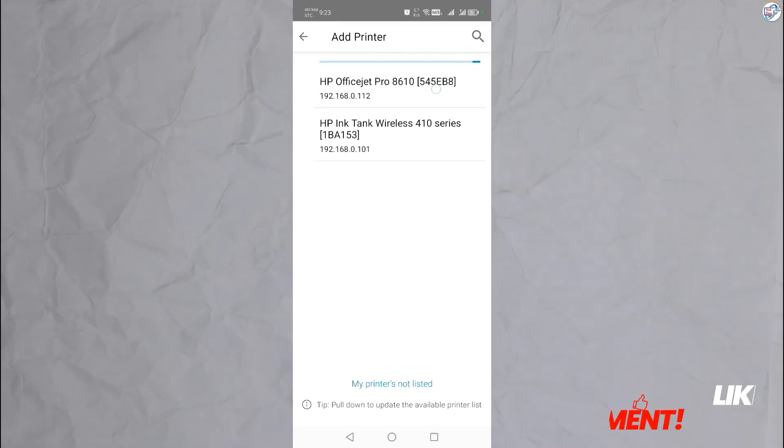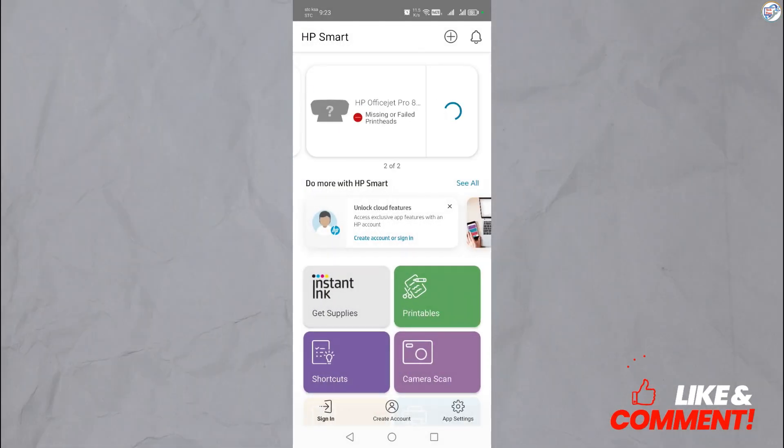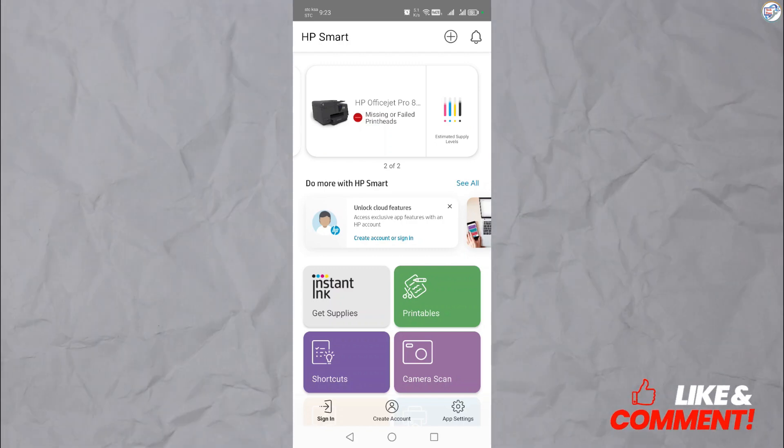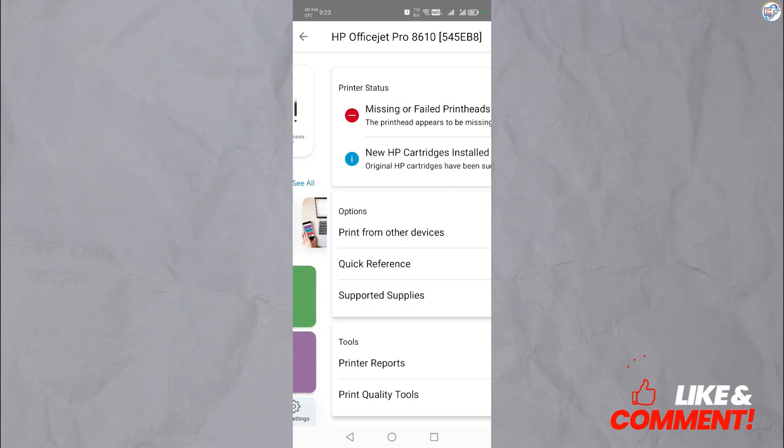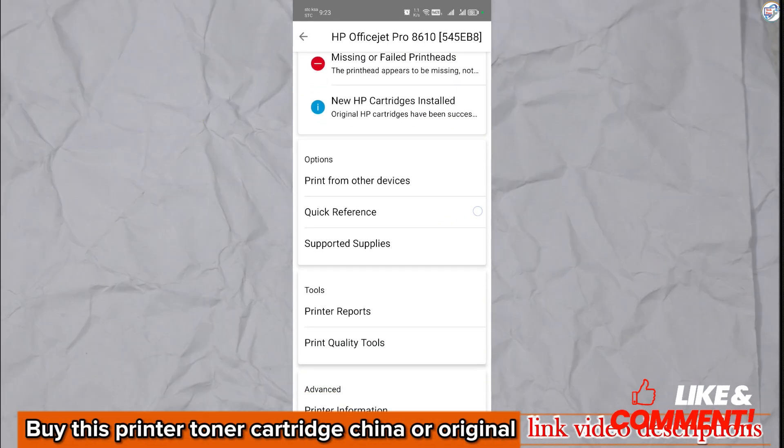It will search for available printers, including your HP OfficeJet Pro 8610 in Wi-Fi setup mode. Once you see your printer listed, tap on it to select it.